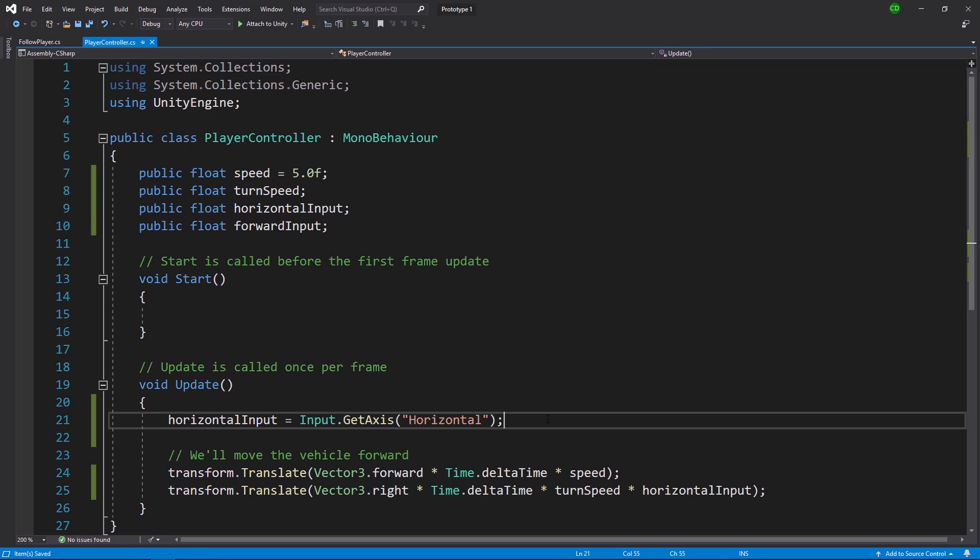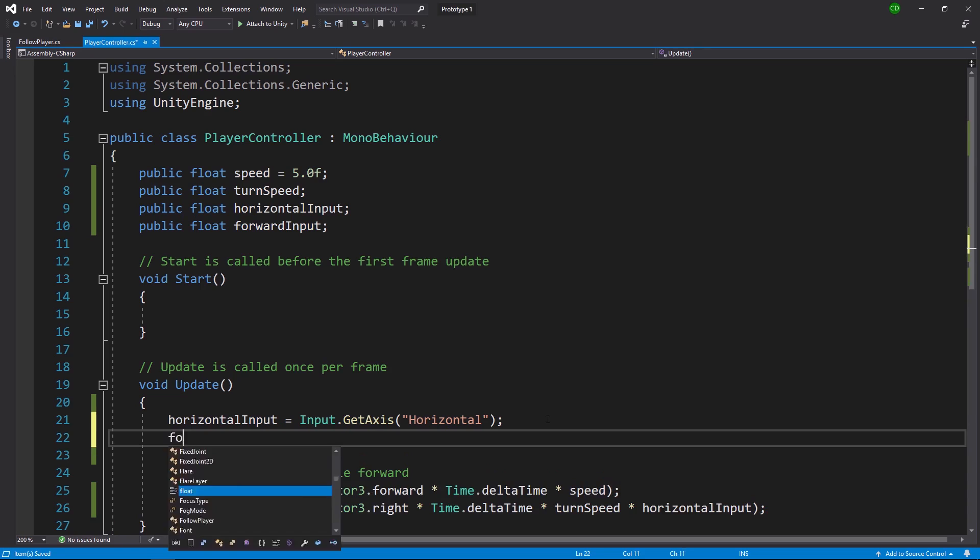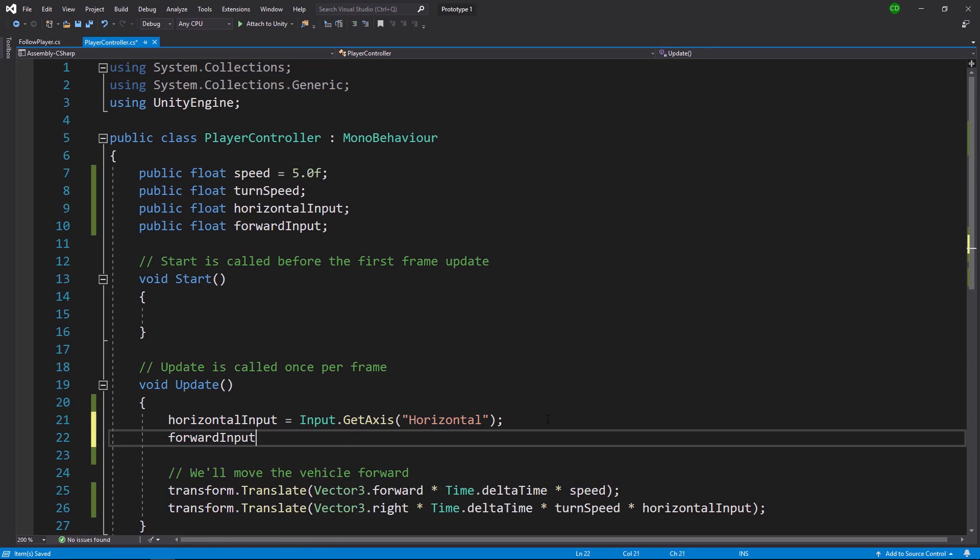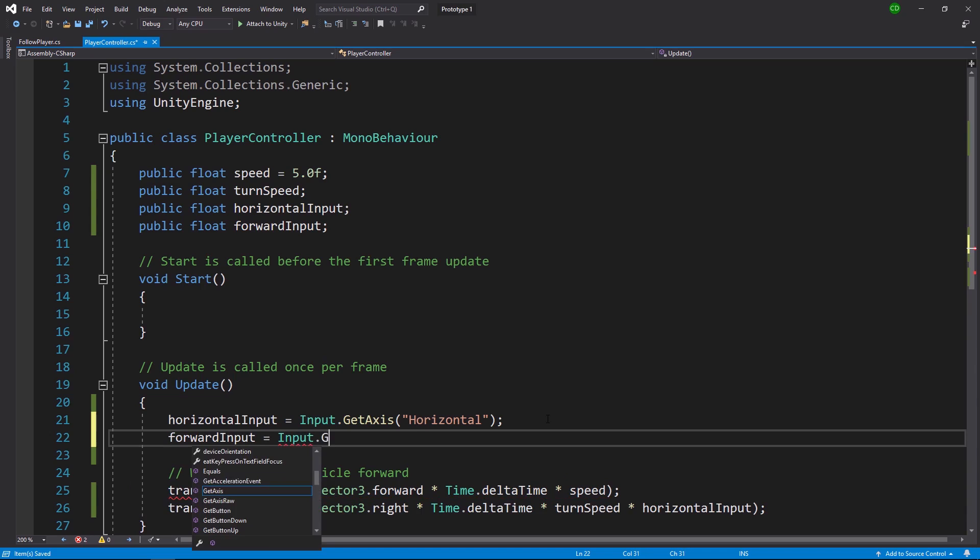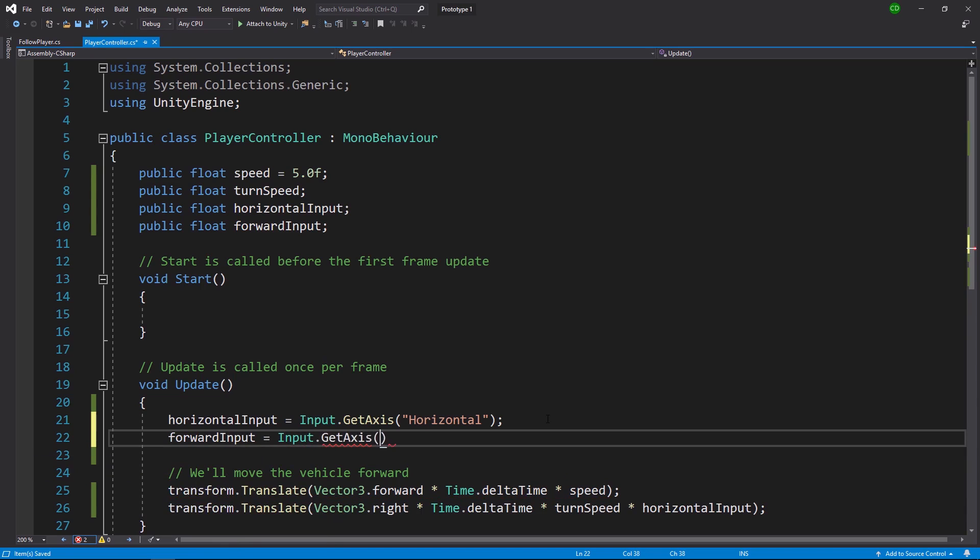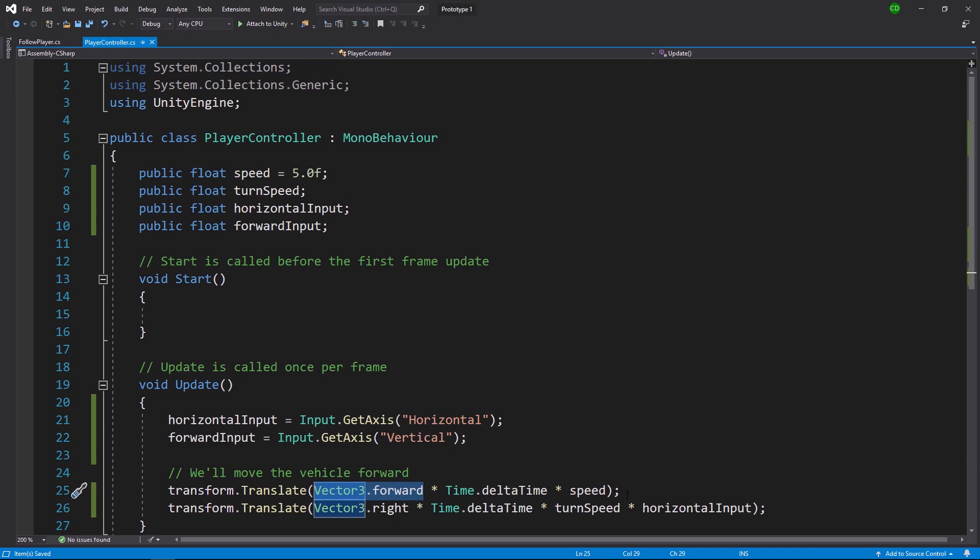Similar to what we did with our horizontal input, we'll create a new line. We use our forward input and we're going to set this to our input manager dot get axis. Use quotes to create a string literal, and then we use vertical. And then we will change in our translate method for moving forward, we'll just multiply by our forward input.